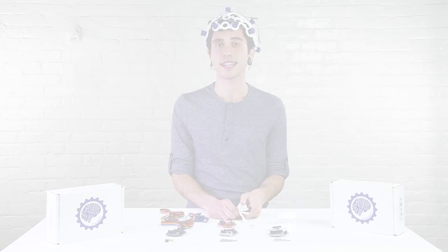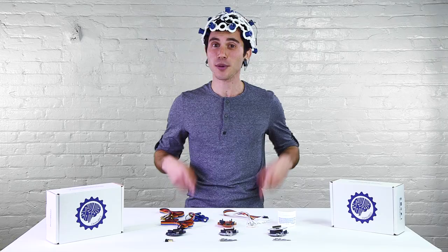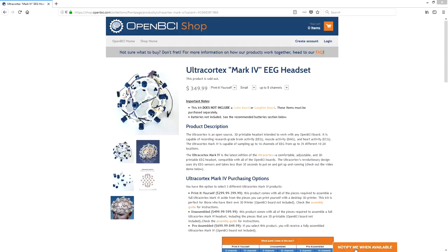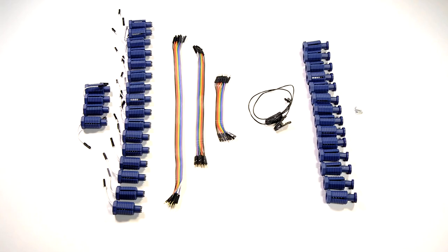If your electrode cap requires a different adapter, please contact us and we will help. If you are interested in doing EEG or head-based EMG, then you can purchase the Mark IV. The Mark IV is a frame with dry electrodes, which allows you to affix electrodes to the scalp without using any paste. If you want to avoid the use of electrode paste, this is a great way to go.